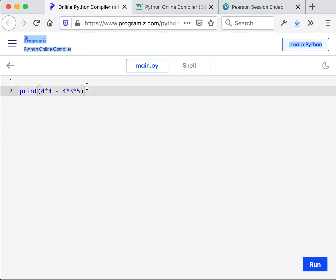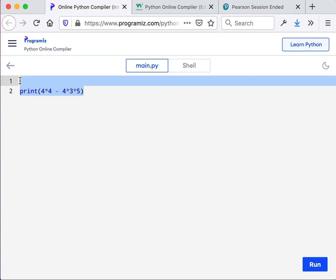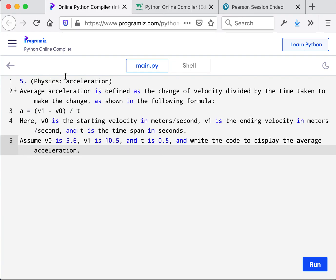This last question has to do with physics. It is defined as the change of velocity divided by the time taken to make the change, as shown in this formula. Again, when you first read it, it is confusing. So don't worry about it. Read it, try to simplify it. And if you can't, reach out in Slack.